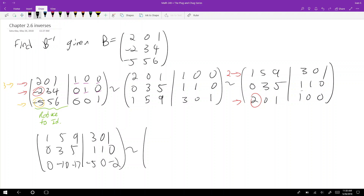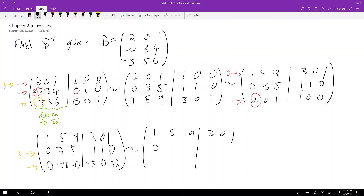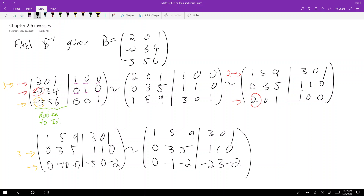The biggest problem with this type of problem is that you tend to make a lot of calculation errors. I want a one here — I could divide by three, but I prefer not to work with fractions. So I'll take this row and add three times the top row. Zero three five one one zero — this becomes negative ten plus nine, so negative one; negative seventeen plus fifteen is negative two; and negative two three negative two. Now I can multiply this row by negative one.